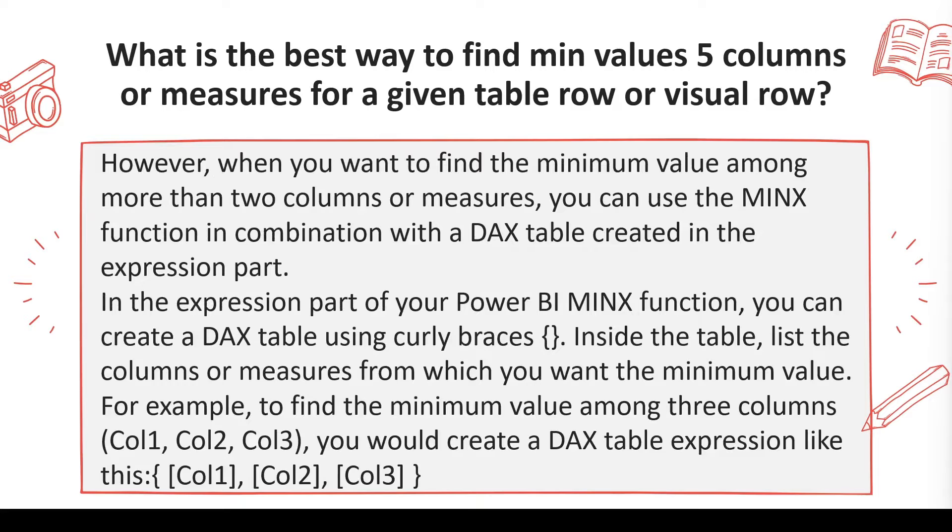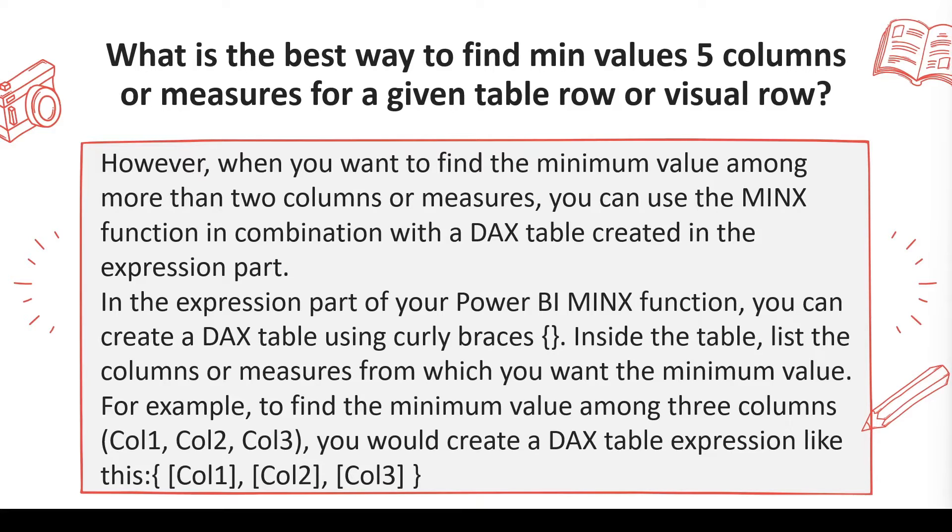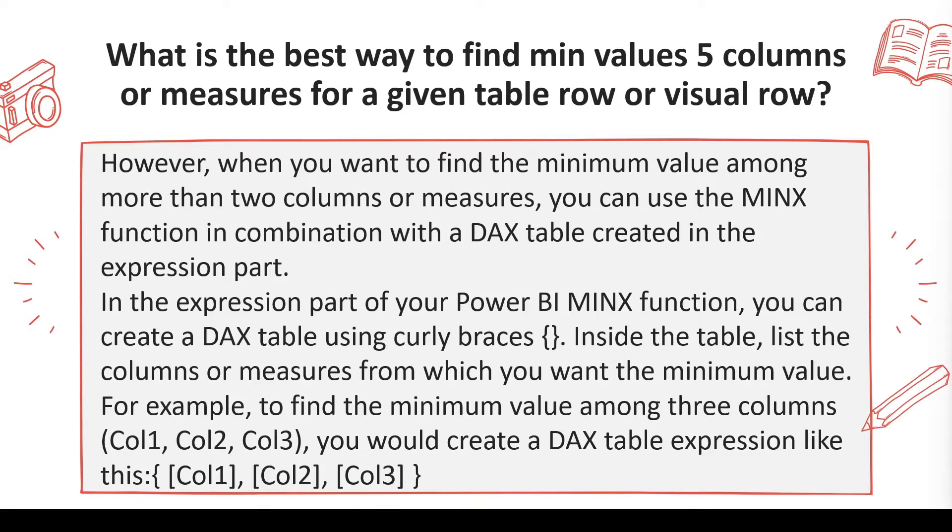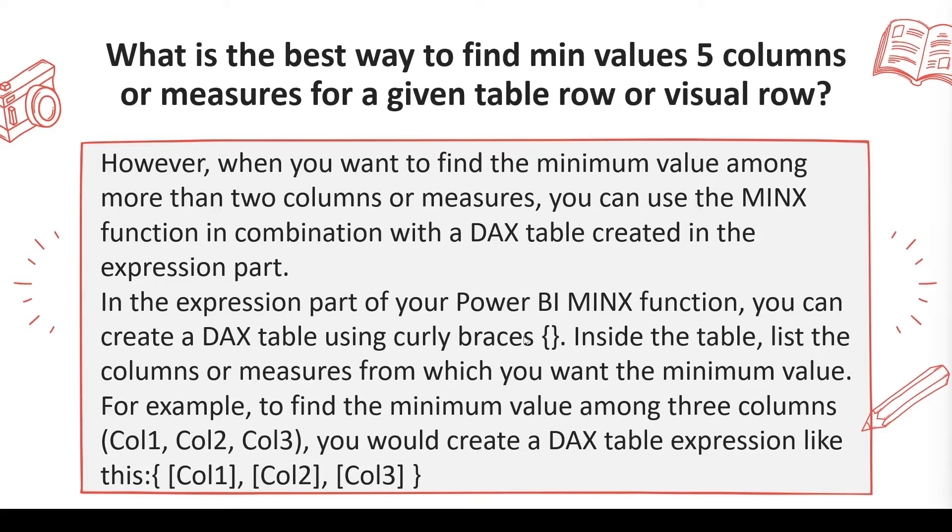In that case you have to use MINX. Now before you use MINX you need to get these curly braces to create a table. What curly brace does, it can create a table for us. Once we have a table we need to understand what is going to be the column name of that table and then we can take minimum of that. So MINX expression allows you to create the table in the table part and in the expression part we can use that column value. So let's jump on to the Power BI.